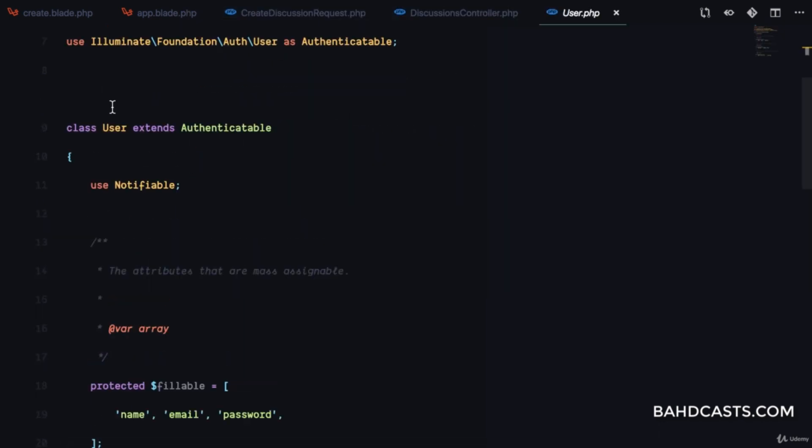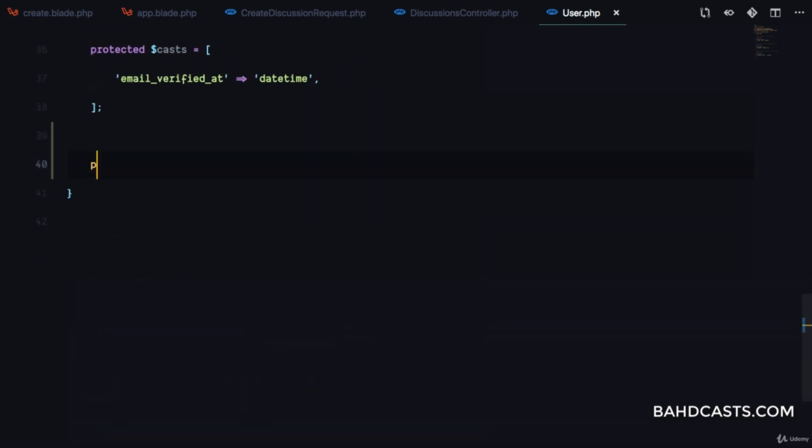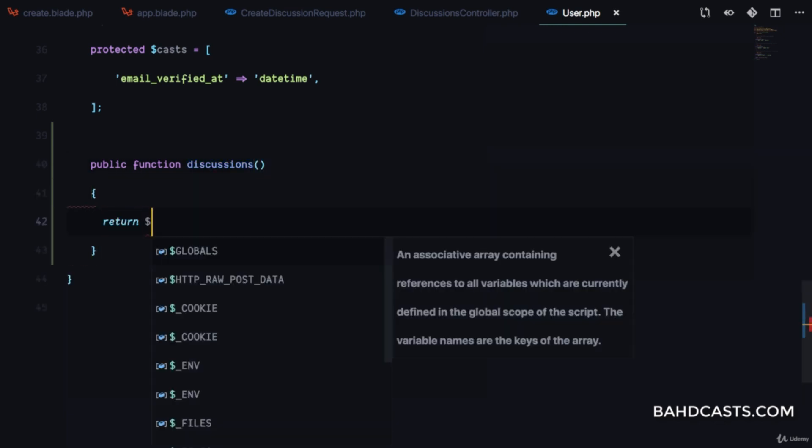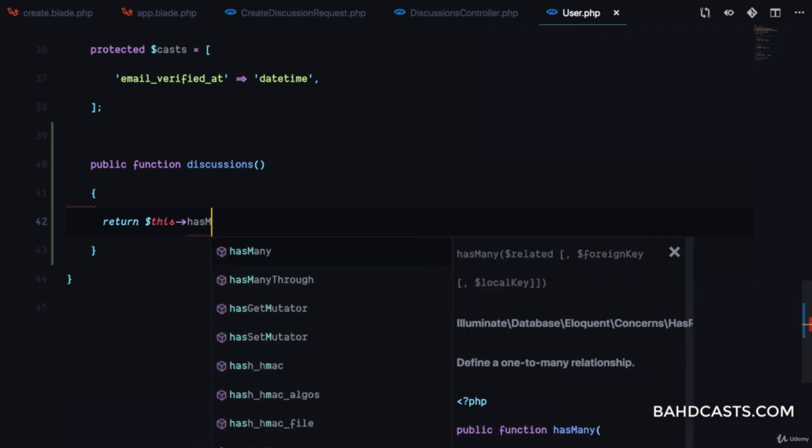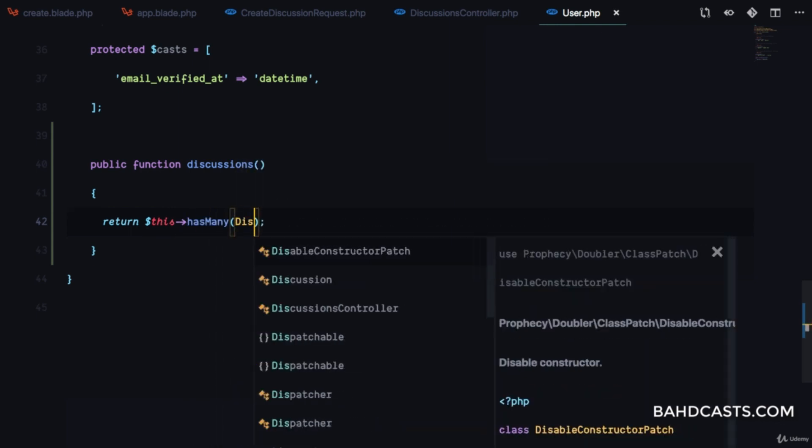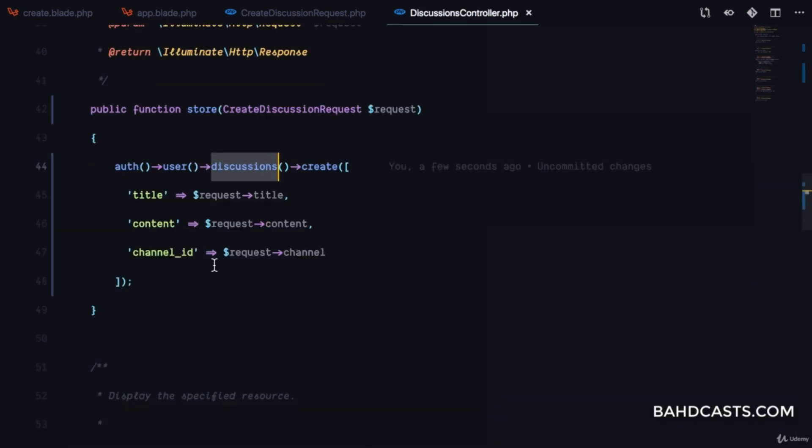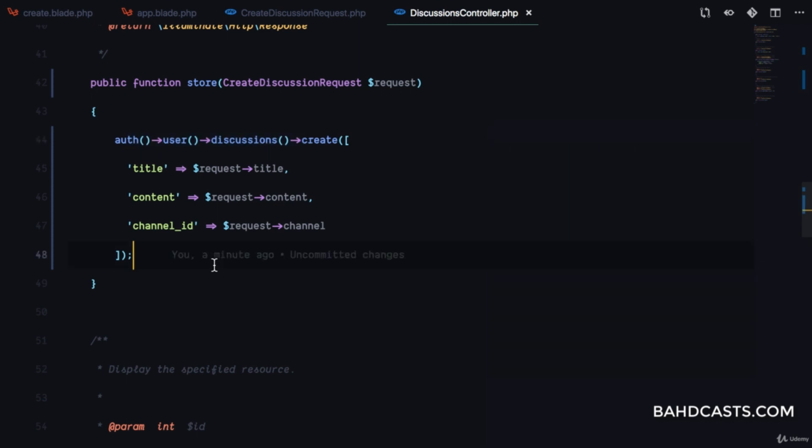The discussions relationship is a hasMany relationship - a user can have many discussions. But we don't have this relationship yet. In User.php, I'll add a public function discussions that returns this->hasMany(Discussion::class).